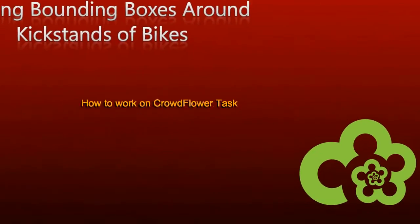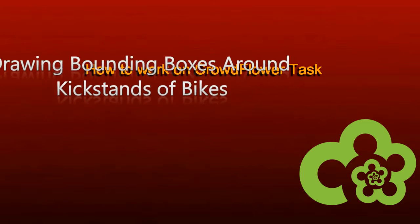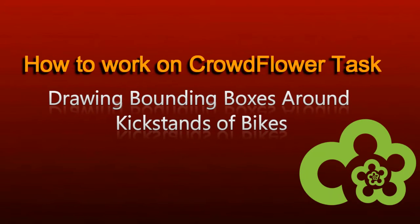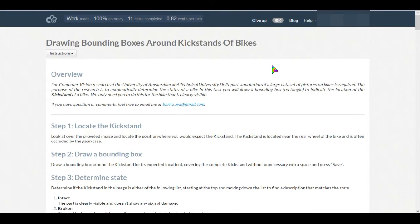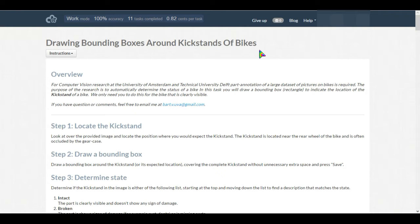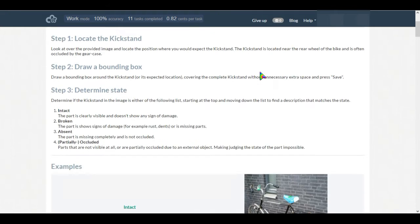Hello friends, hope you are doing well. Now I am going to show you another CloudFlora task which is drawing bounding boxes around kickstands of bikes. This task is quite easy - we just have to draw a box around the kickstands of bikes and we have to annotate if it is intact, broken, or absent. Let's see the examples.